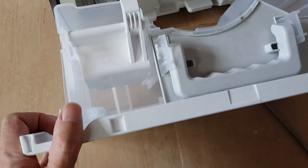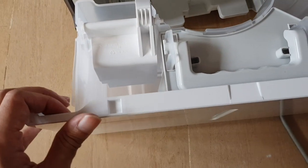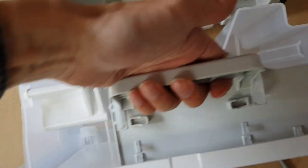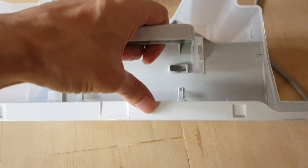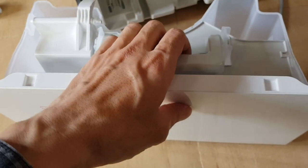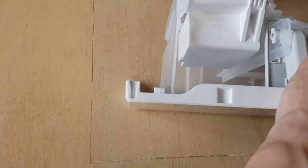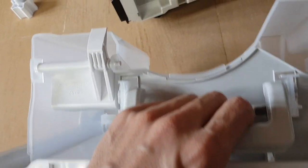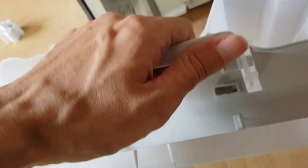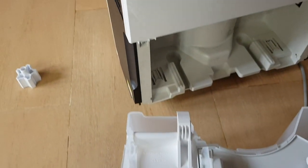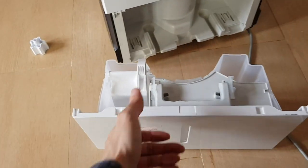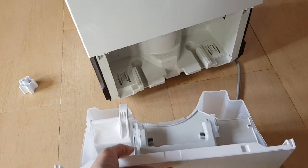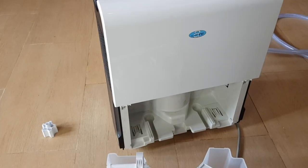As you can see, this is the water collection compartment which also has a handle so you can easily carry it. It's not very big - I think it holds maybe two liters of water. When you take out the water compartment, the machine will stop automatically.